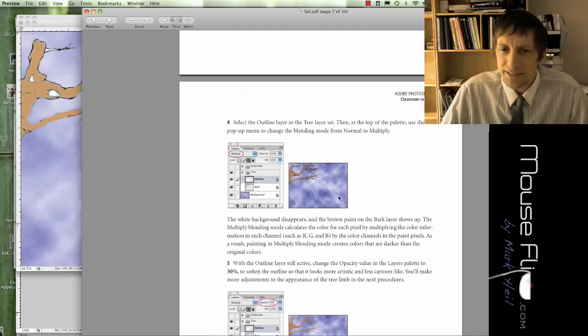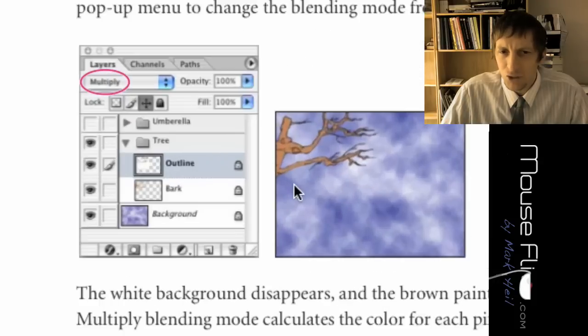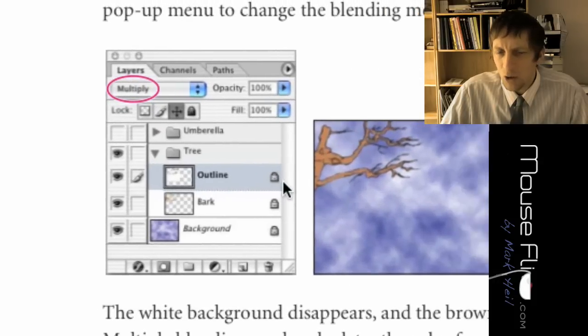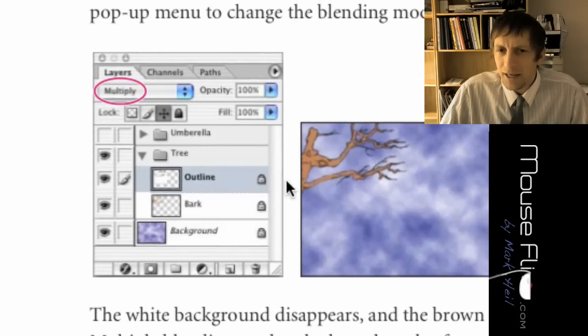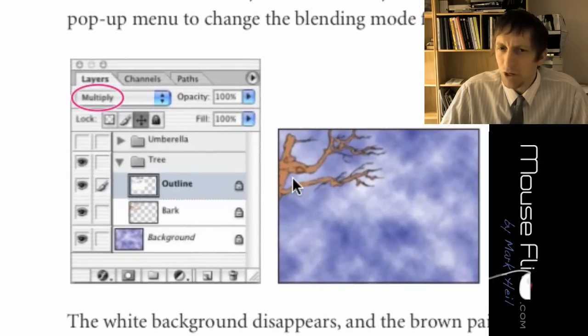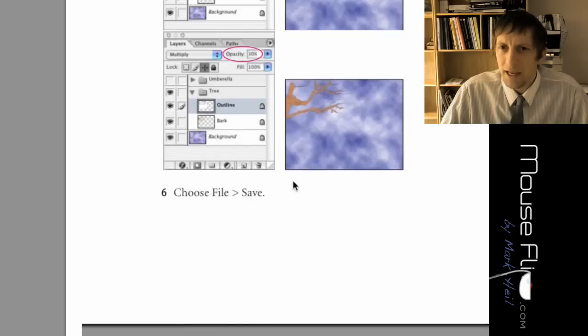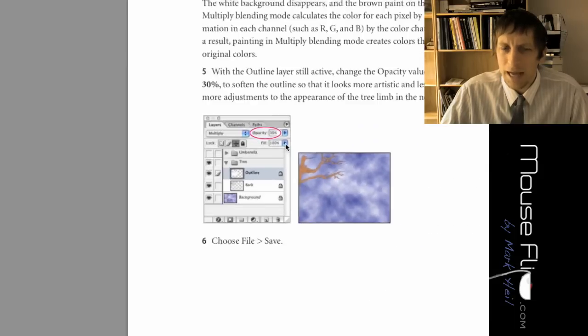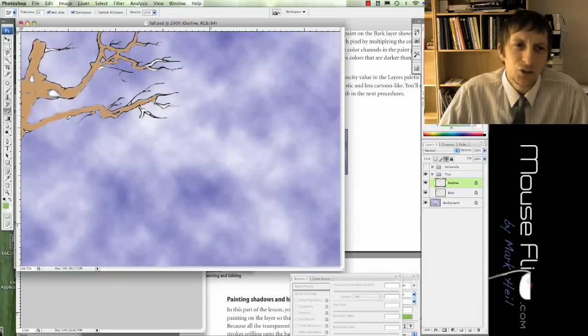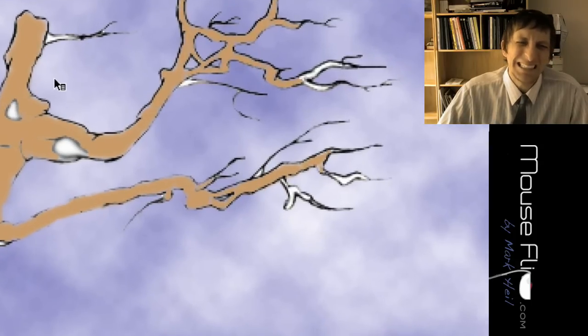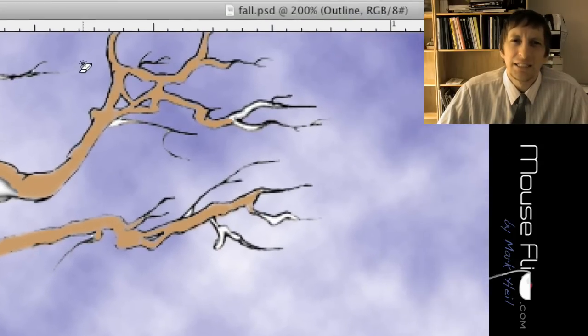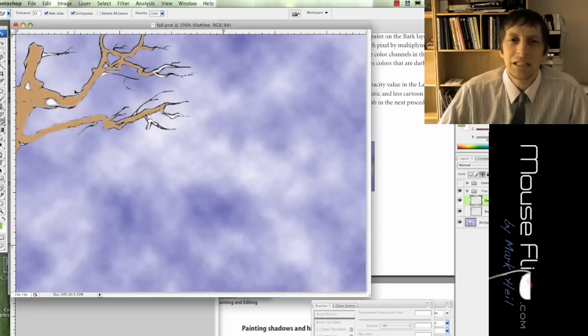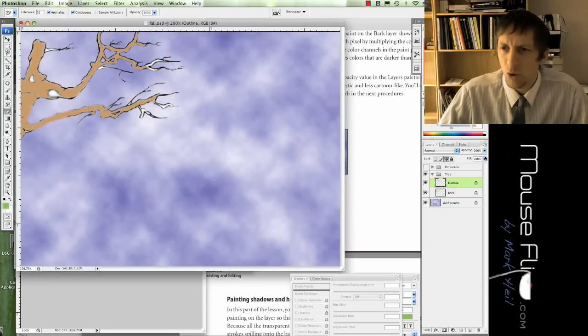The directions then say that we're going to basically have this outline. The outline is the black outline of the tree and then we're going to be changing the opacity and the multiply. Notice that the black part is pretty rigid, doesn't look as nice. We want those colors to be brought out more.